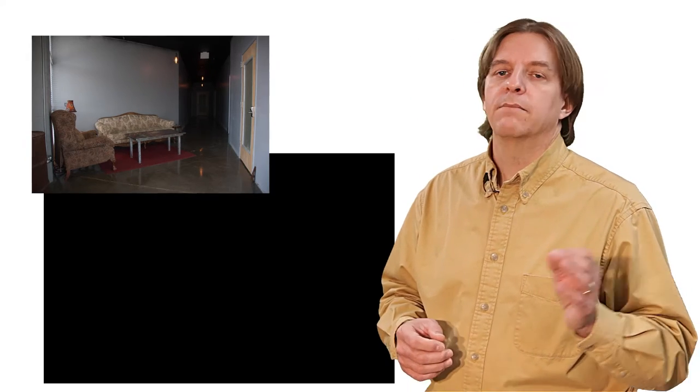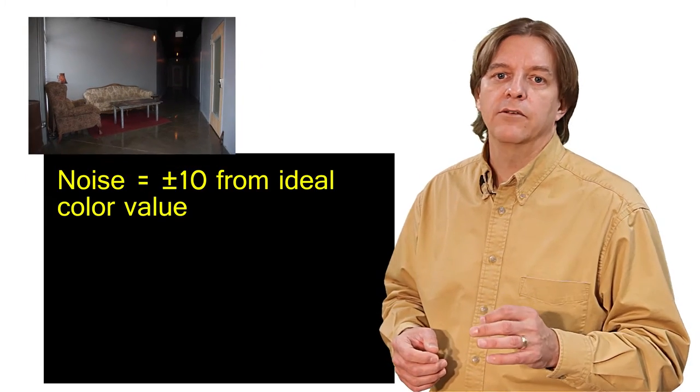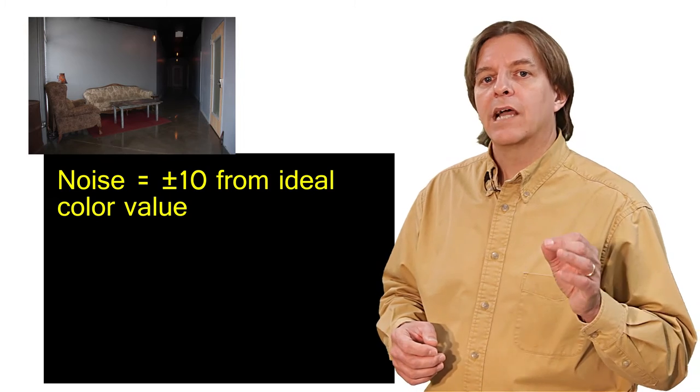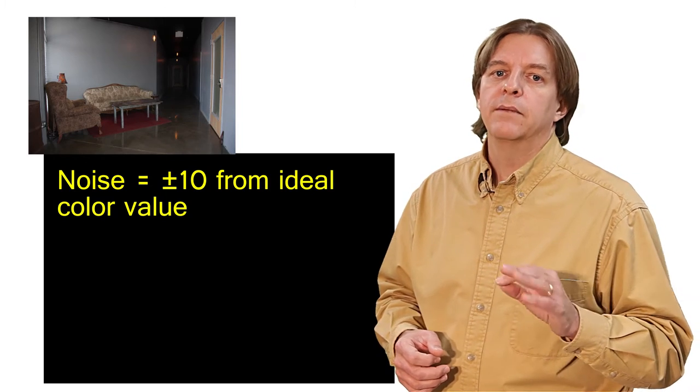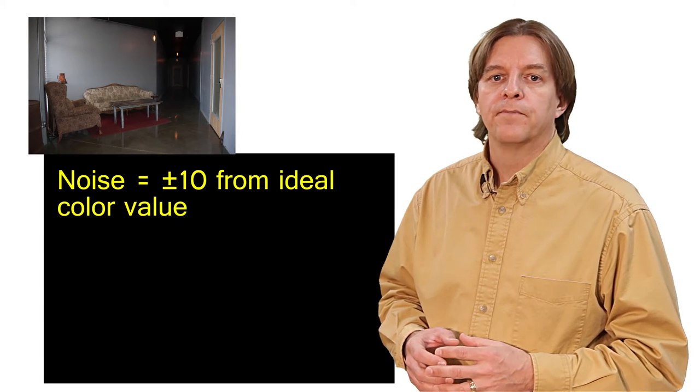Noise causes small, random changes in the value the sensor detects for a given pixel. Because the changes are small, and dark areas have small values, the noise is a greater percentage of the actual image data in the dark areas, as compared to the lighter areas. So just for the sake of argument, let's say the noise is variations between plus and minus 10 values, from the actual ideal image pixel value.